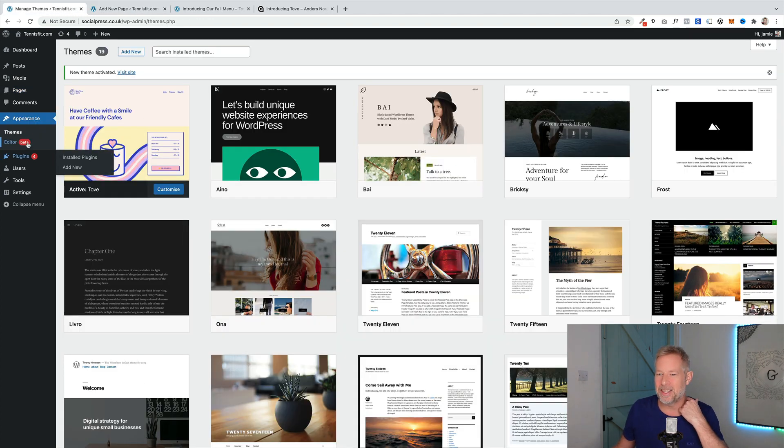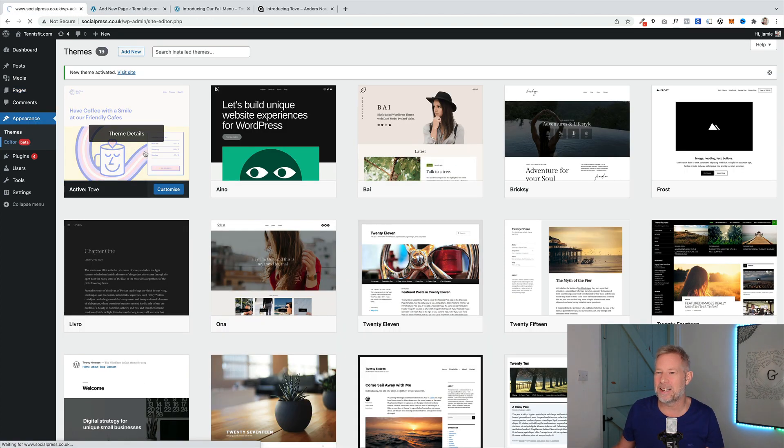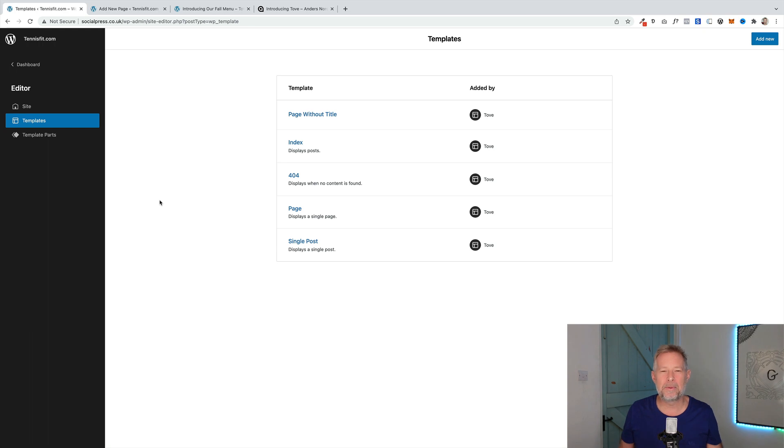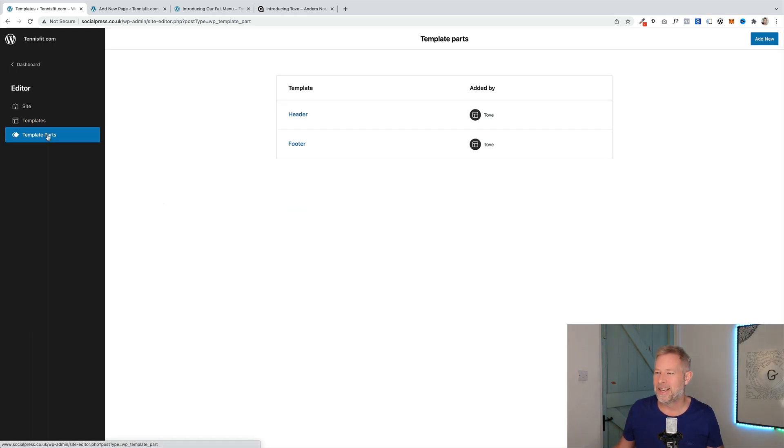And then finally, just to look at the templates that it comes with. So, it comes with quite a simple set of templates, which I'm absolutely perfectly fine with for a theme like this. And your standard header parts of header and footer. So, there we go.